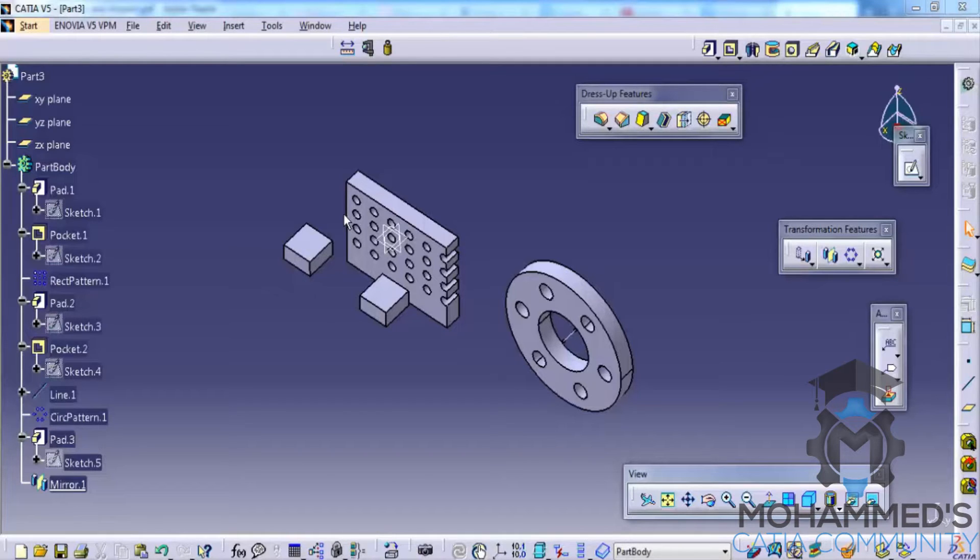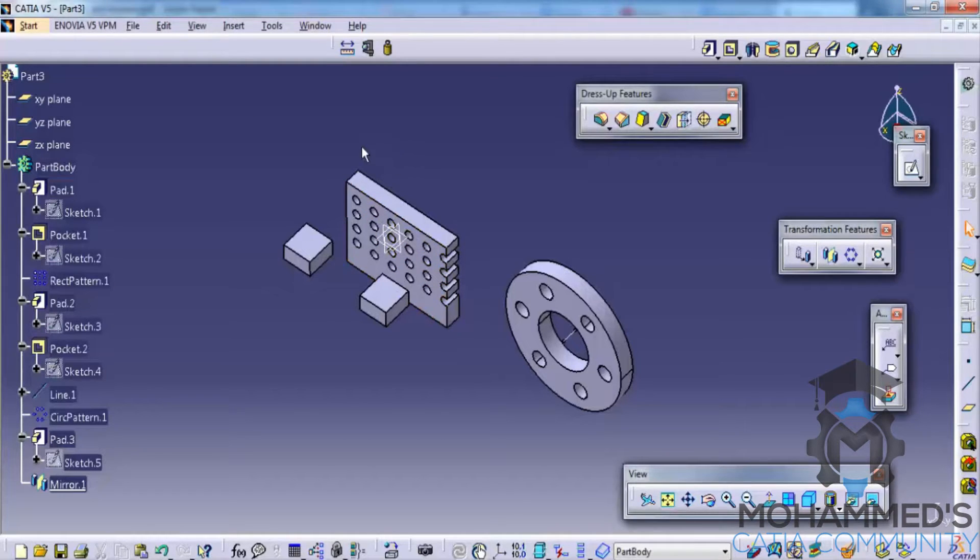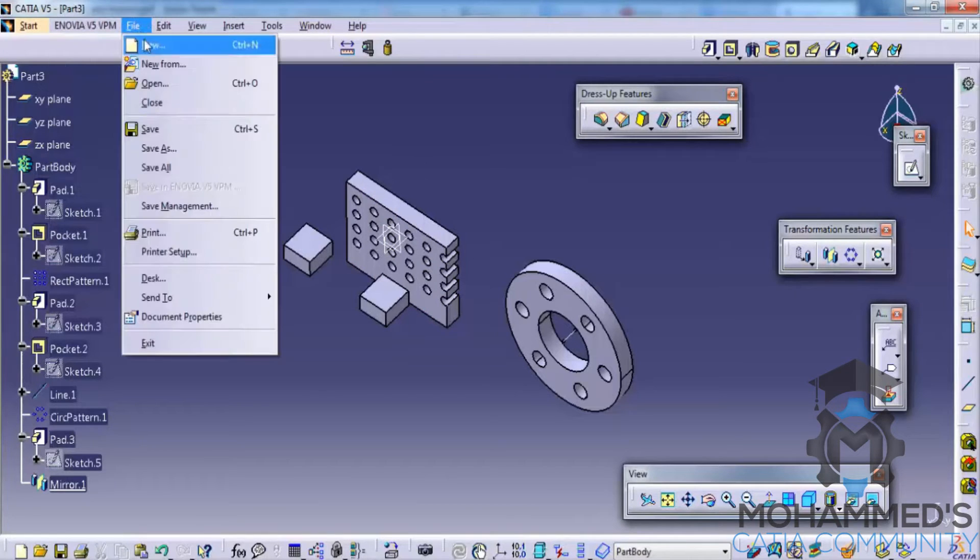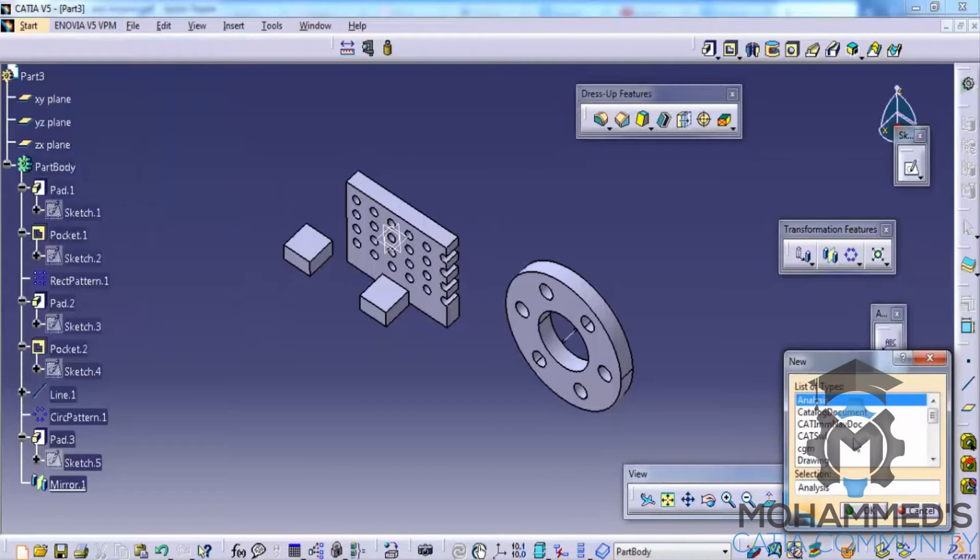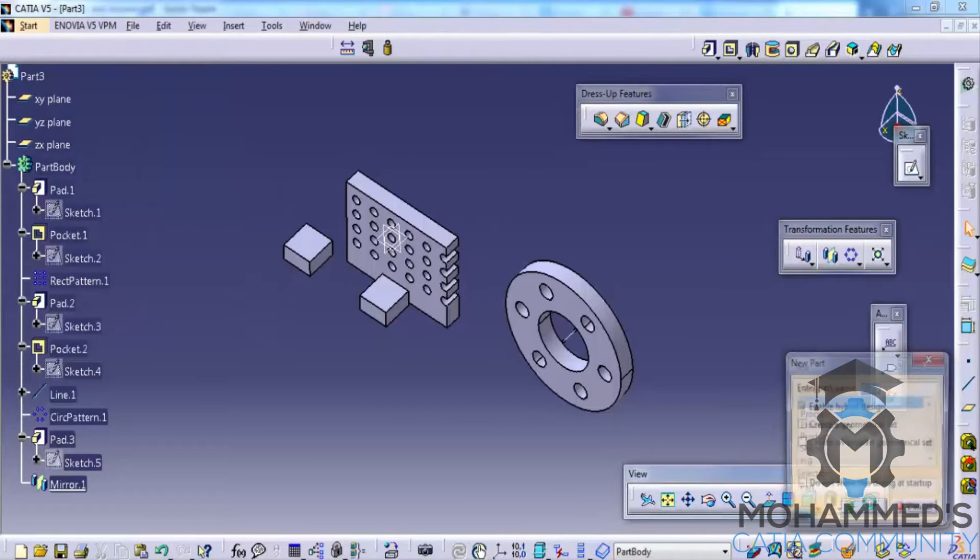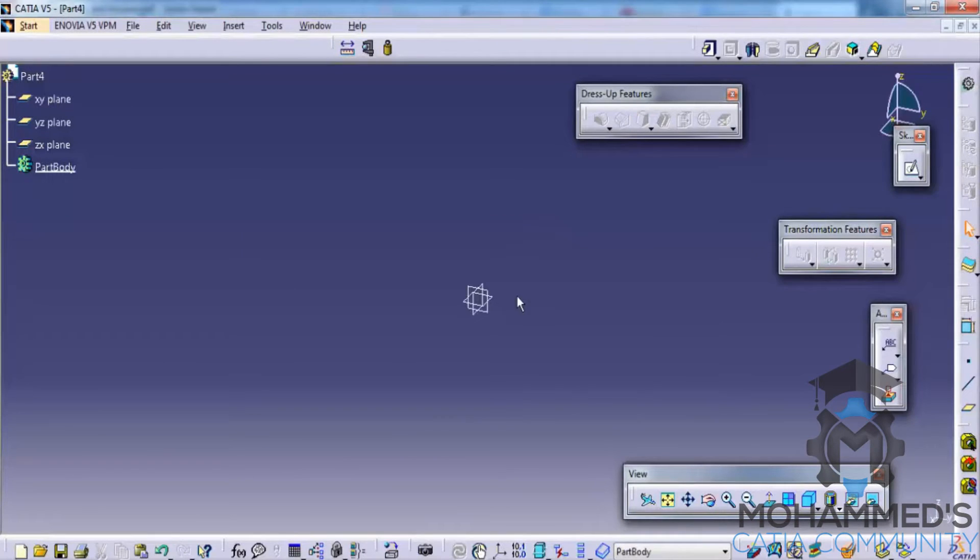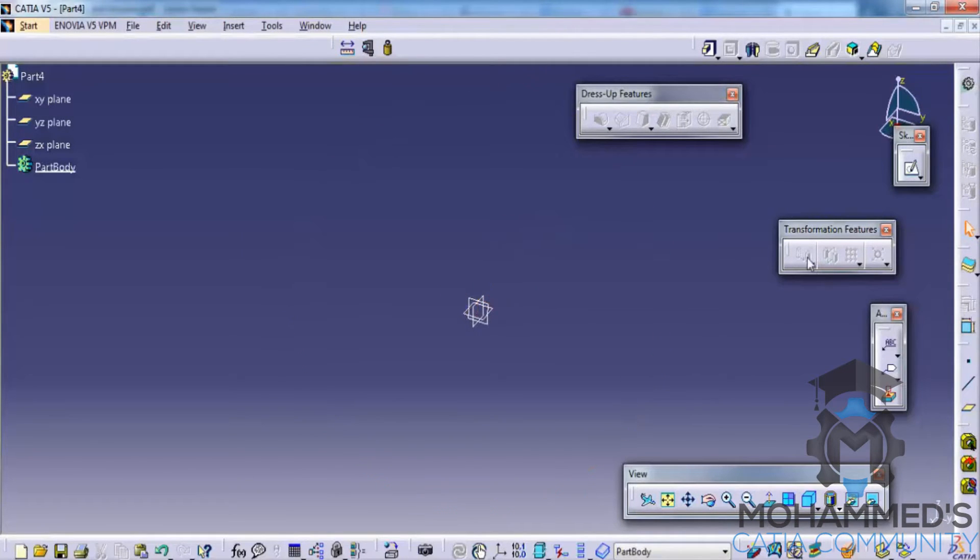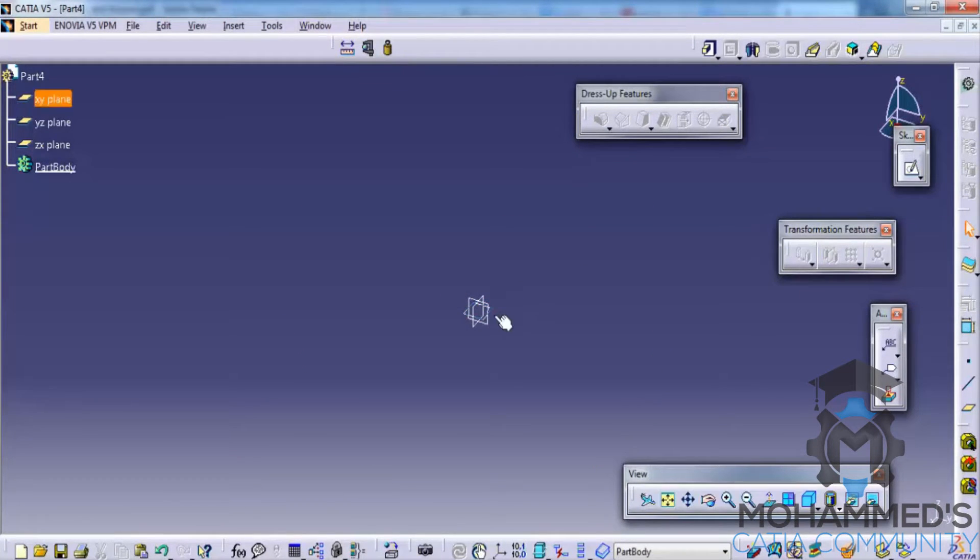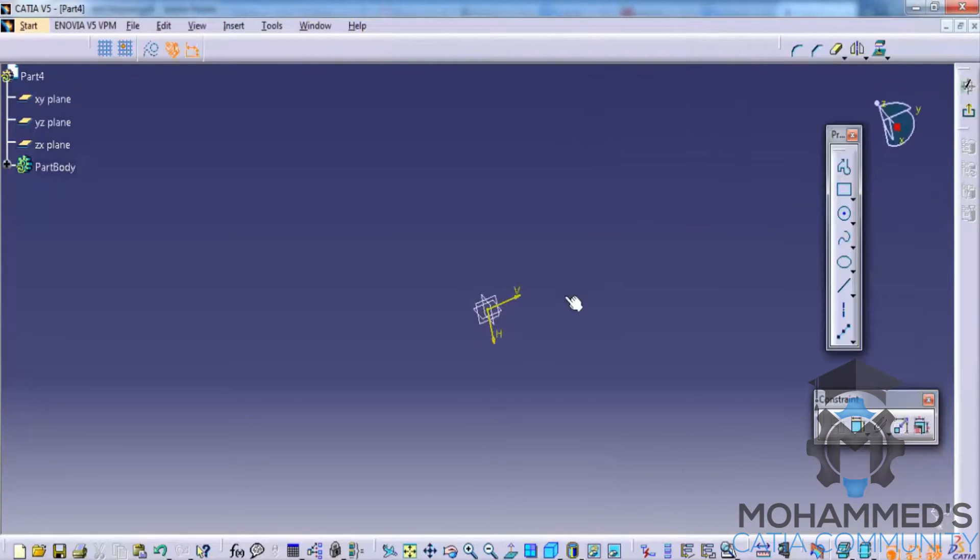In this tutorial let's continue with the transformation features toolbar. So let's open up a new work file to do it. Click on OK.